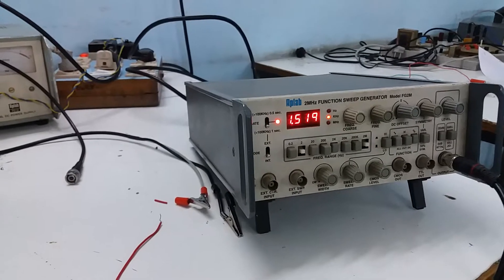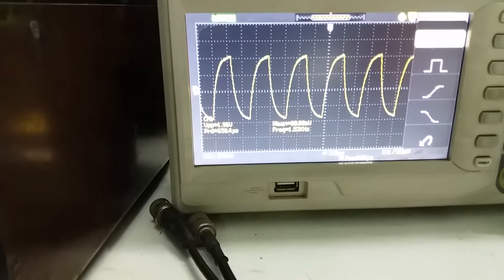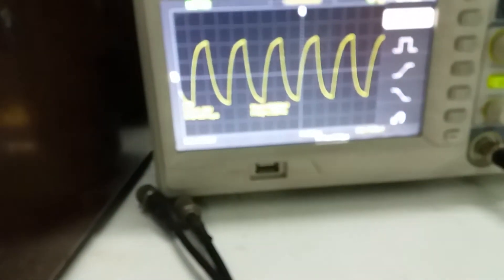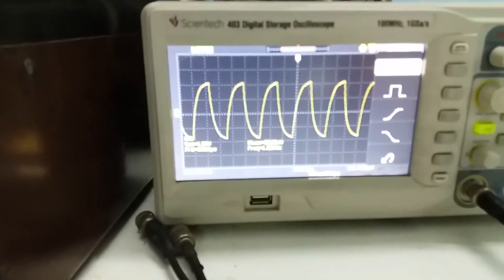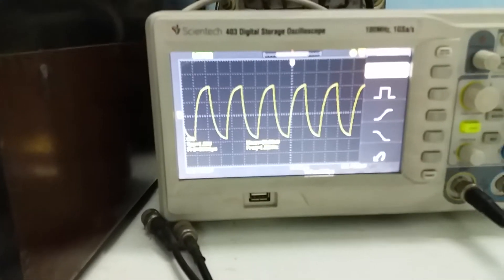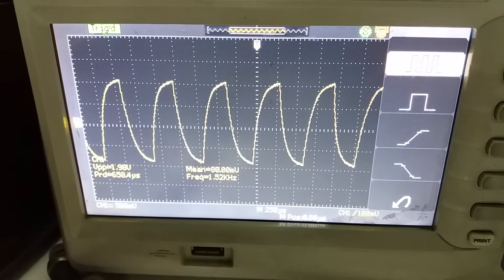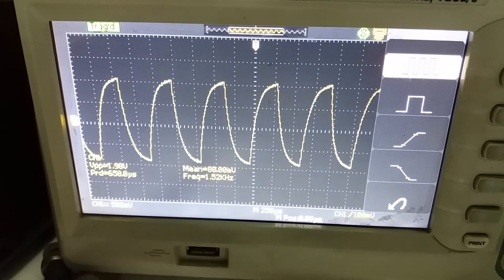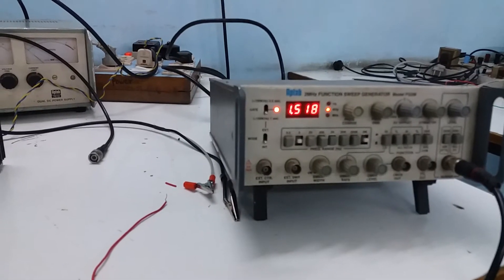At a frequency of 1.5 kHz, the output voltage (Vpp) is approximately 1.96 to 1.98 V. You can see it clearly on the CRO — 1.98 V at 1.52 kHz. The frequency value is shown directly on the display.